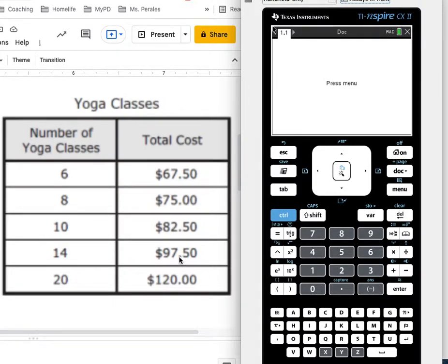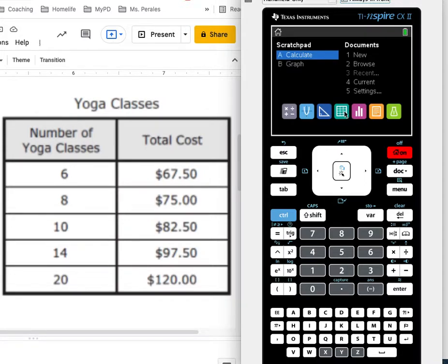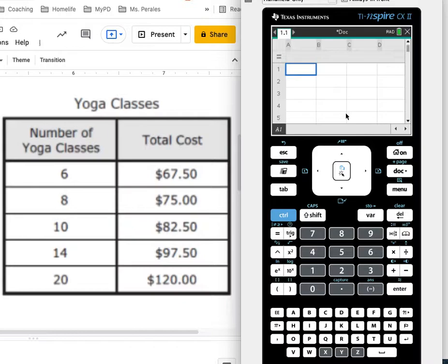So my goal is to write an equation for the data that's in this table. And the first thing I'm going to do is go to my home screen and I can click on this green box to get lists and spreadsheets, or I could just create a new document and choose lists and spreadsheets.